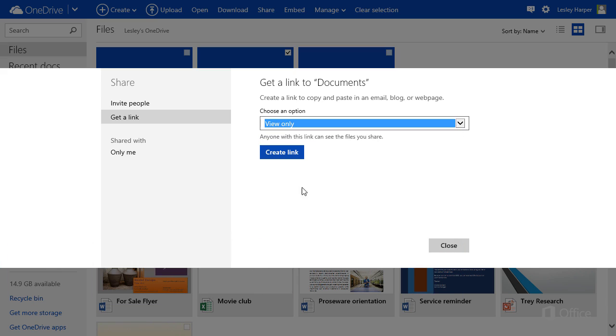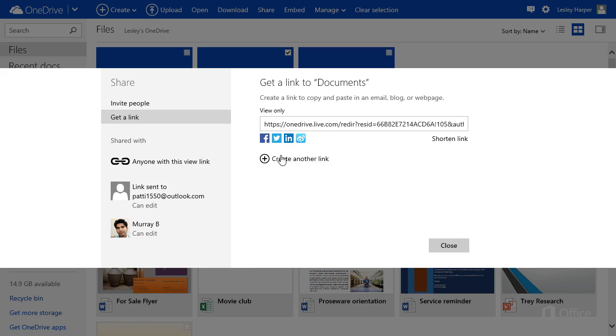Click Create Link. Click Shorten Link to do just that.